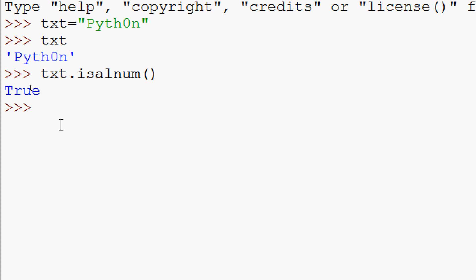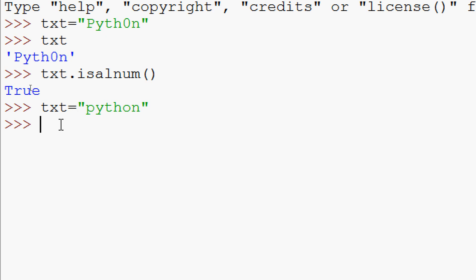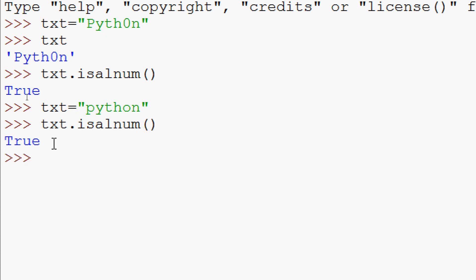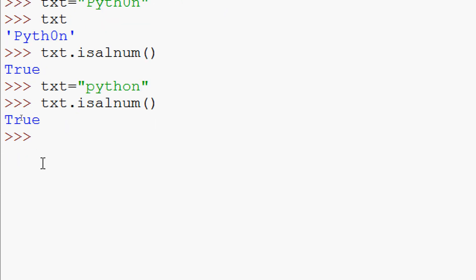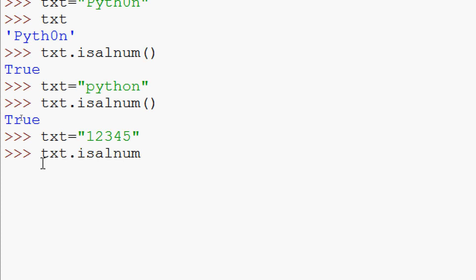We will try another example: txt = 'python' — everything in alphabets. Is it alphanumeric? We try txt.isalnum() — we can see it's True. Now we will try all digits: txt = '12345'. txt.isalnum() — it's True.